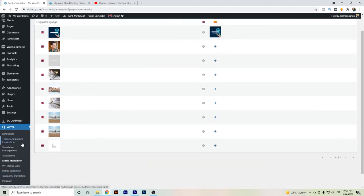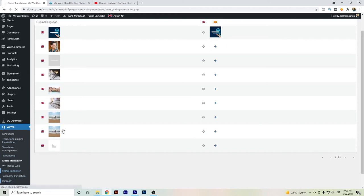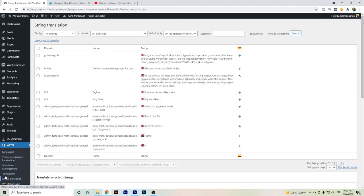So to translate any video that you have on your website, you will have to search for the strings translation.